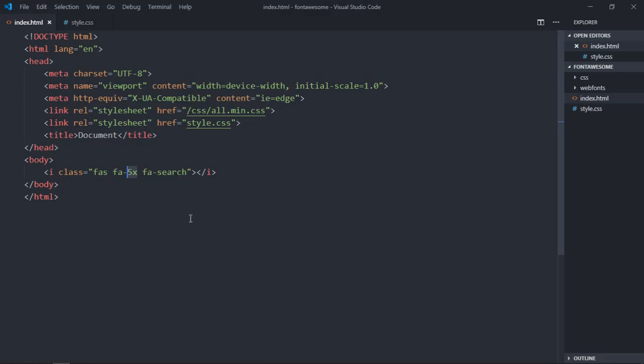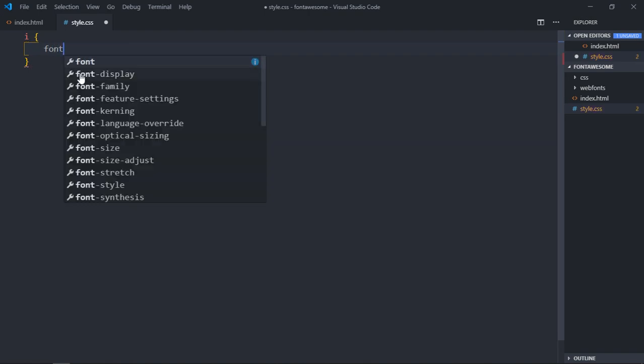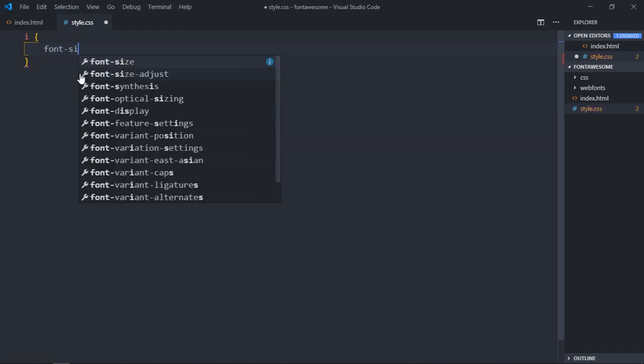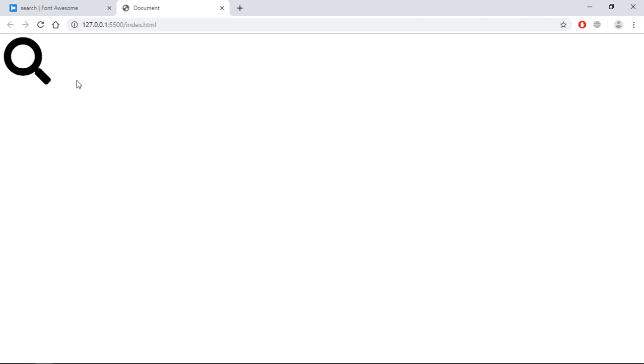Apart from using a class, there's one more way to increase this icon size. Go to the stylesheet and here select the i tag and make use of the font-size property. Make it around 100 pixels and see the outcome. If I make it 200, it will be a lot bigger.